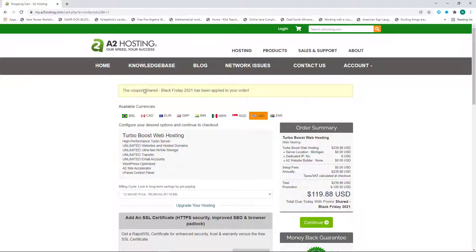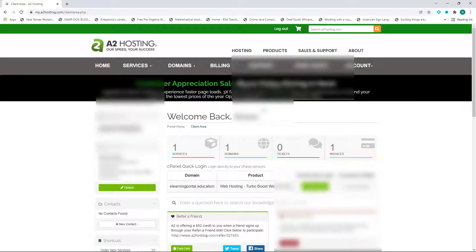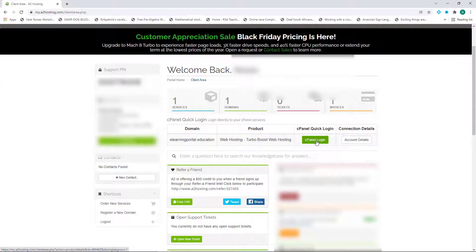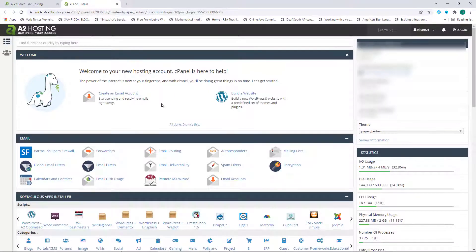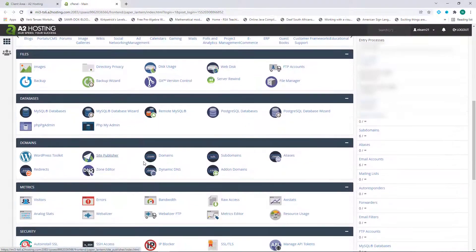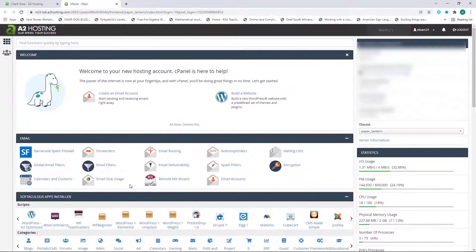Once you've received everything, go back to the website and click on Login. Type in your email address and your password and click on Login. You will be immediately directed to your dashboard where you can click on cPanel Login. This is what your control panel will look like — on your right you'll see all your statistics, and in the center you'll see all the apps and functionalities within your control panel where you can control your website from the back end.